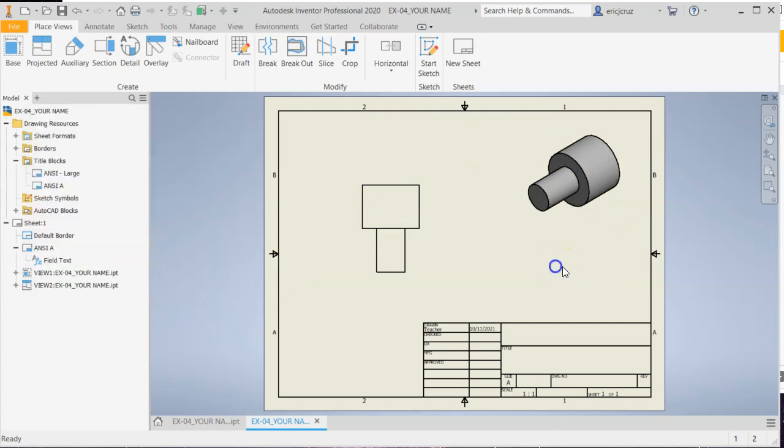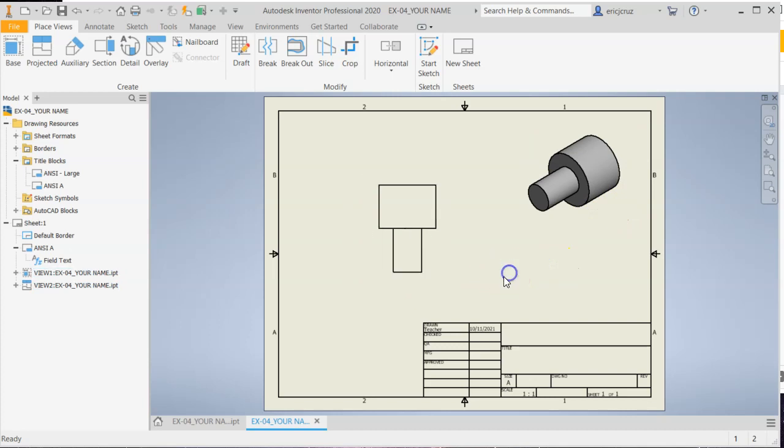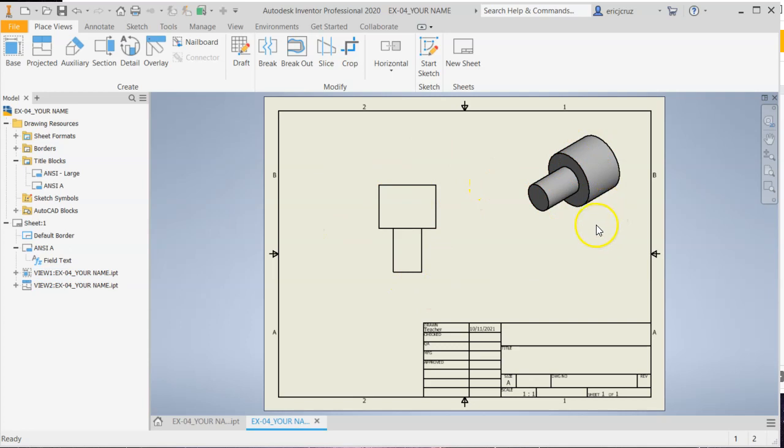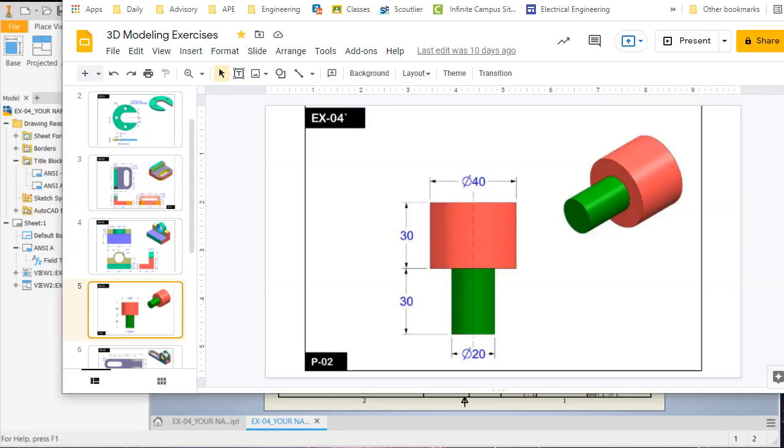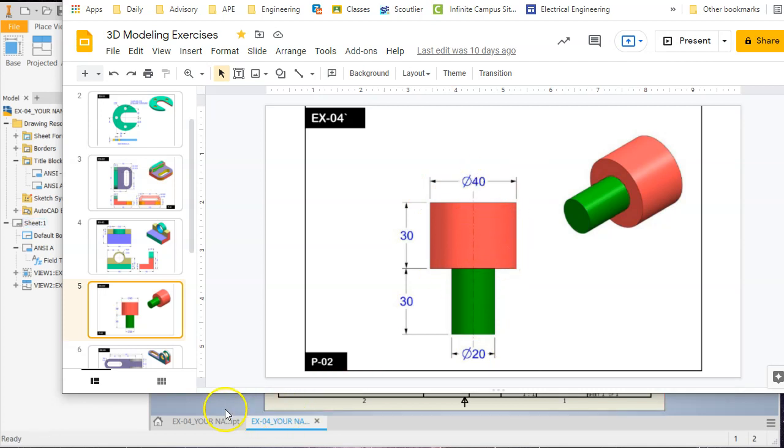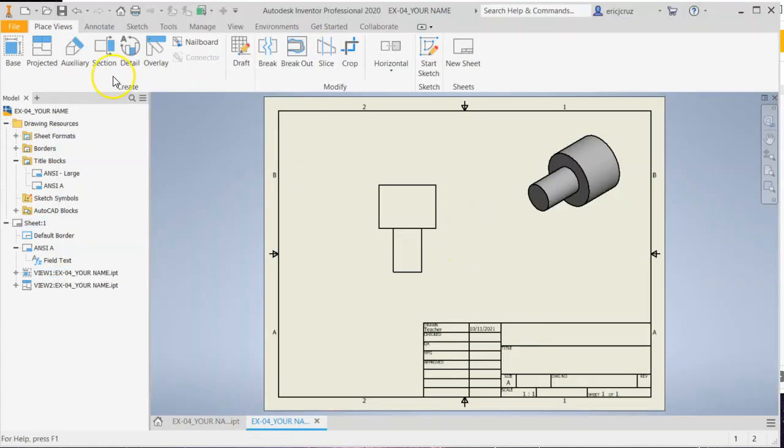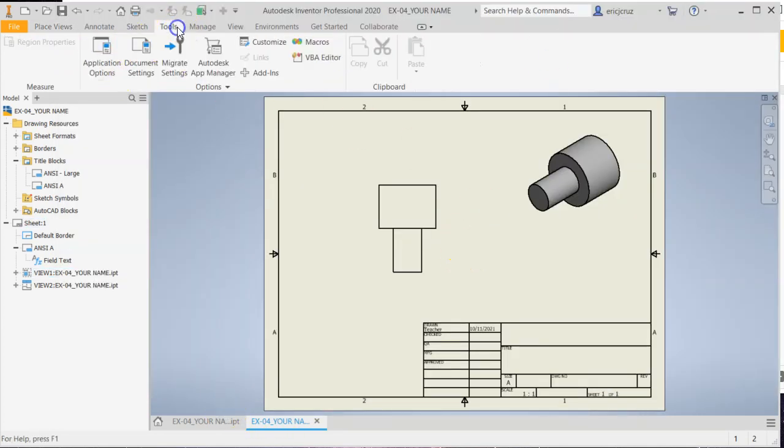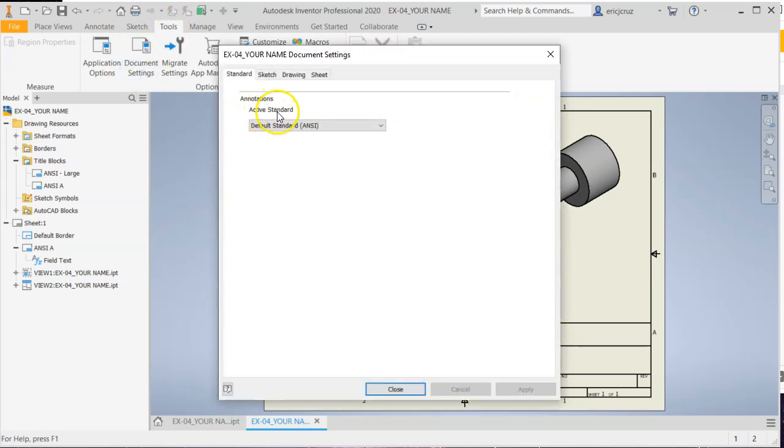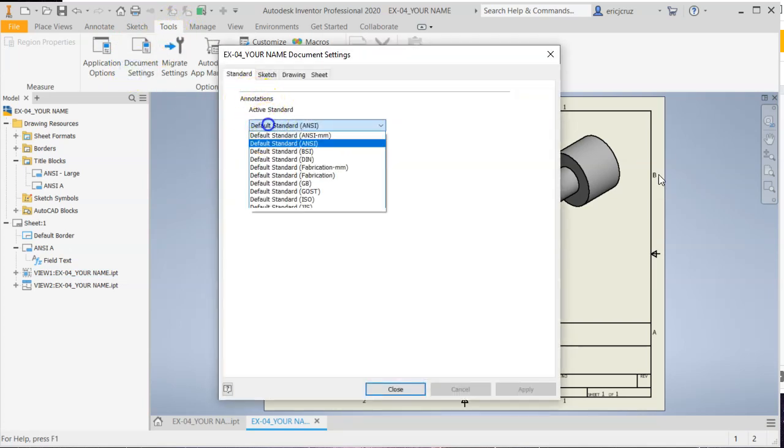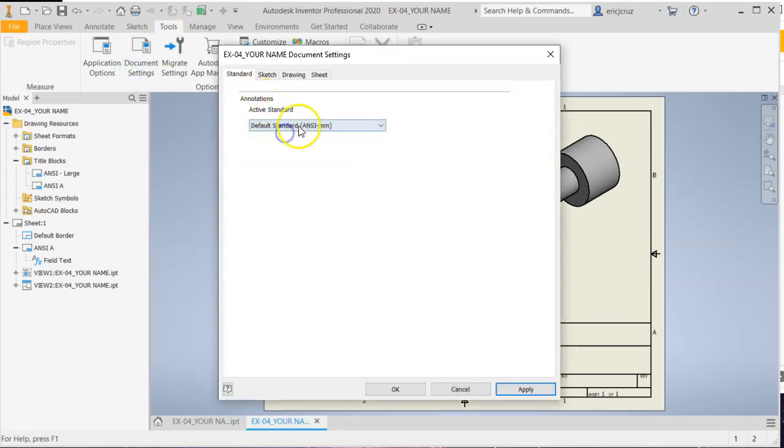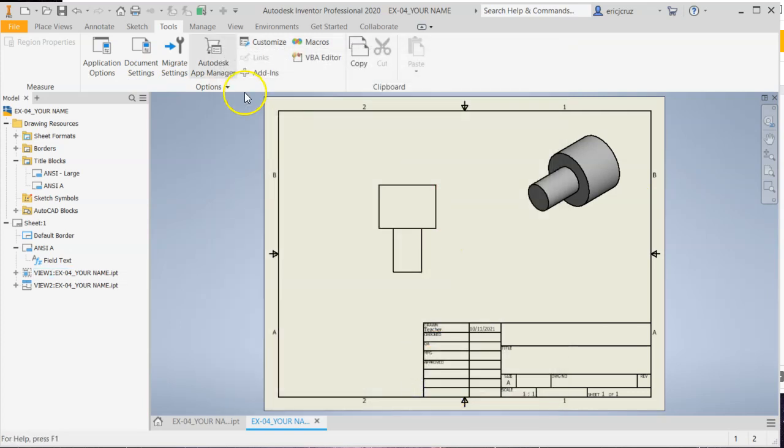And I'm going to move that over a little bit. So since we only need this one view for this part, since it's because it's a cylindrical part, that's a good thing. We're just going to match the dimensions we see on the example. And we need to make sure we are in the correct settings. So click on tools, document settings, make sure your active standard is in ANSI MM, apply close.